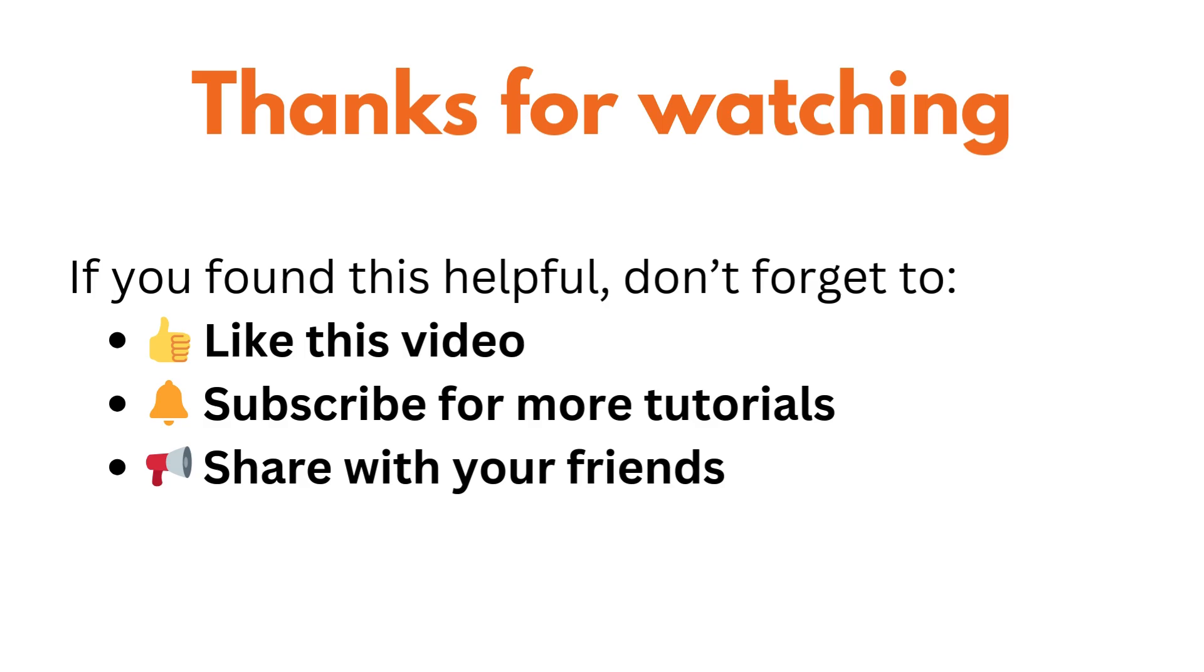That's it guys. These shortcuts will make your Jupyter notebook experience much smoother. If you found this helpful don't forget to like, subscribe and comment your favorite shortcut. See you in the next video.